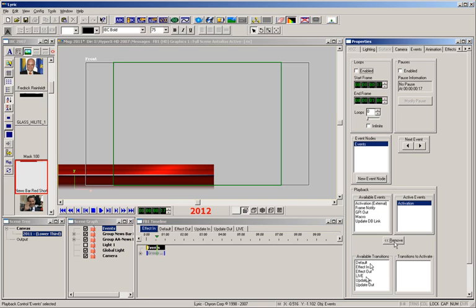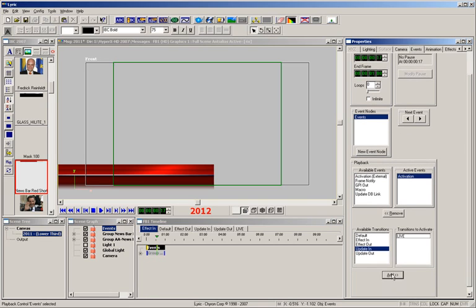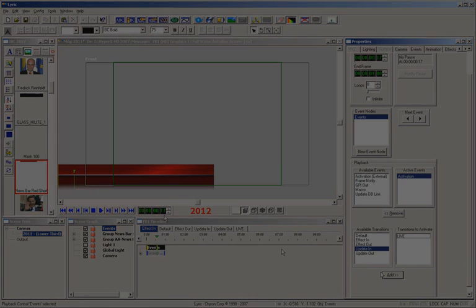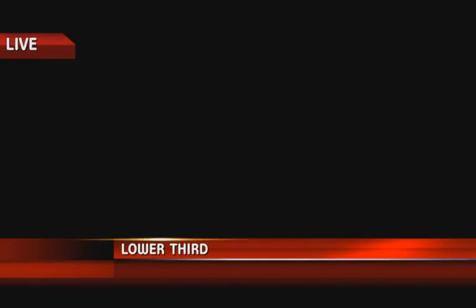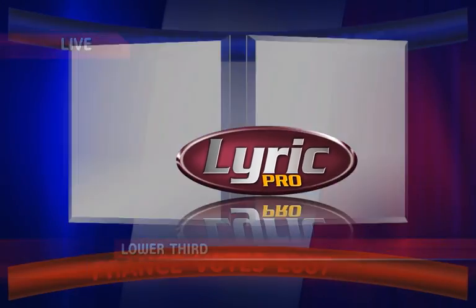The creation of complex-looking messages is easy with Lyric Pro. Adding to or modifying custom-designed messages with built-in transitions is easy and quick. The most flexible broadcast graphics solution available is Lyric Pro.